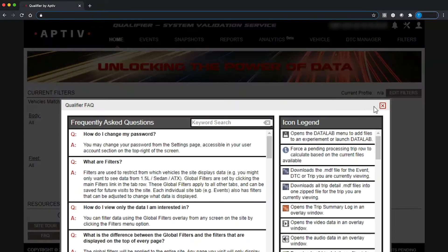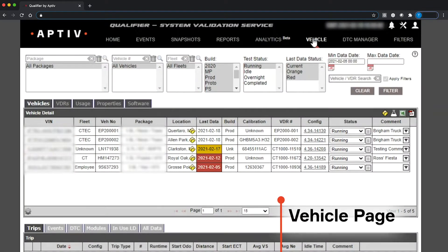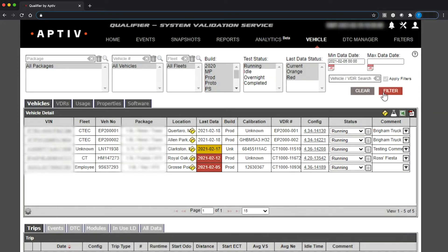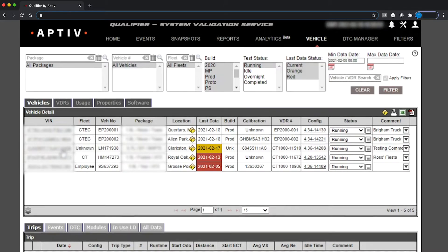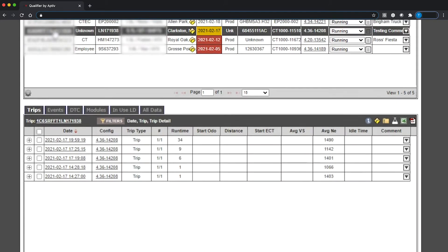The most commonly accessed page in Qualifier is the vehicle page, which provides an overview of your fleet. The top of the page gives you the opportunity to apply more filters to the data that appears on this page. If you click on a particular VIN, you will see details about the vehicle's recent trips.